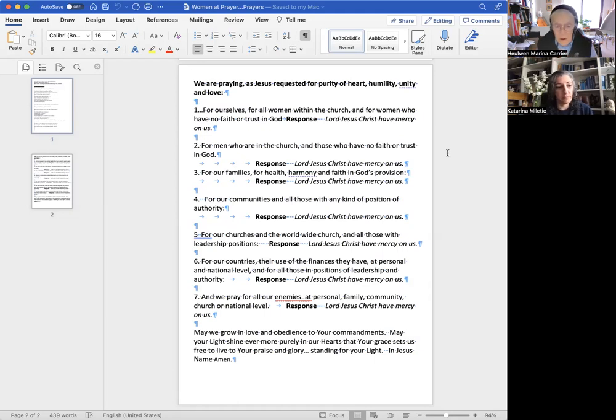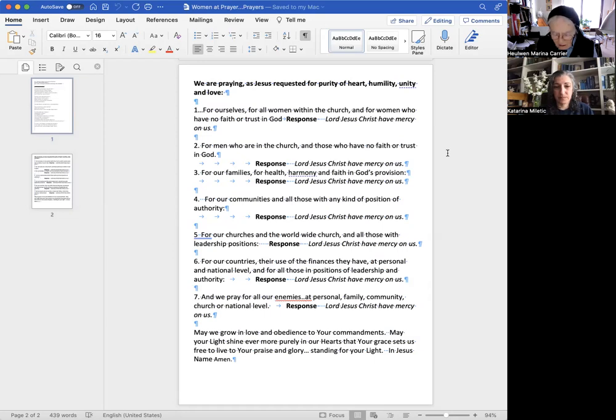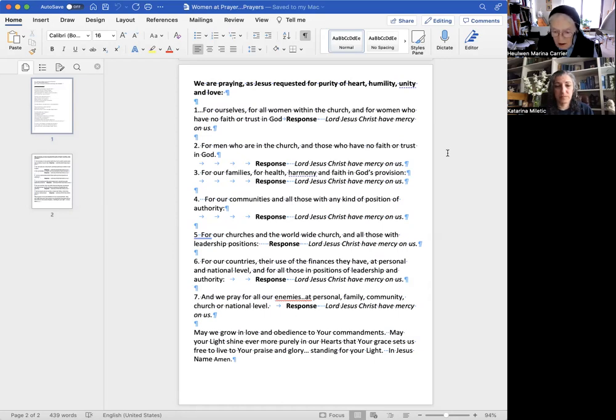May we grow in love and obedience to your commandments. May we flow in Lord as blessings. That God will overcome all rebellion. May your light shine ever more purely in our hearts. May your grace set us free to live to your praise and glory.